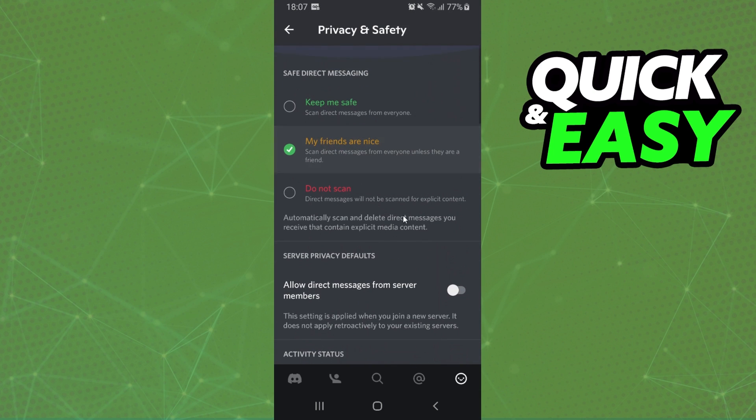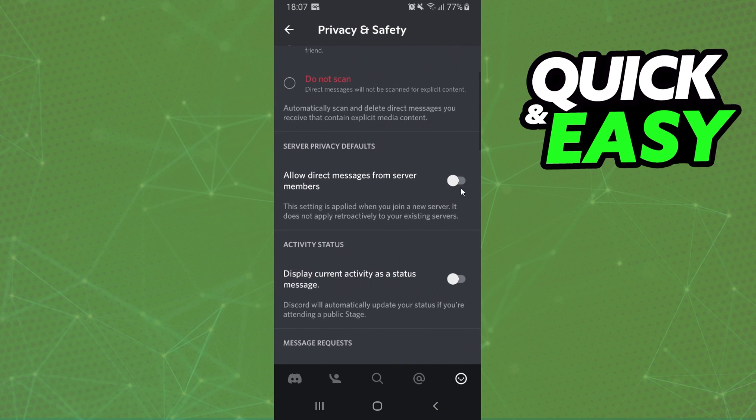And after doing that, if you want to make this for your friends too, I recommend you activate this option: Keep me safe. So click on this button and turn off this option. And that's it, you already turned off message requests on Discord.